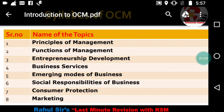Henry Fayol has given the 14 Principles of Management, which is quite famous, and he is also called the Father of Modern Management. We will also discuss F.W. Taylor — Frederick Winslow Taylor — who has given important scientific management theories. All these details we are going to cover in Chapter 1: Principles of Management.